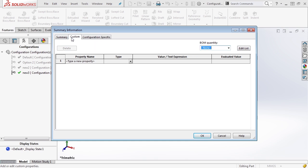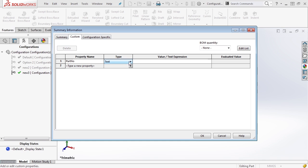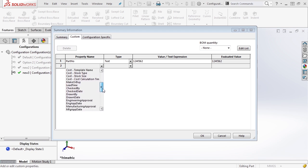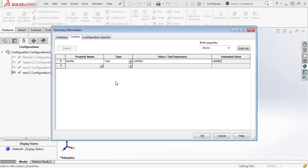In the Custom section, these properties will be applied to the file universally. For instance, we can use the drop-down and select something such as part number, which automatically is selected as a text type, and we can enter a part number. Once we hit enter, you can see it's evaluated to 124F362. We can also select other options such as material, weight, finish, stock size, and many other things in this large drop-down list. All of these properties will be available in your detailed drawings — you can link to any text or numbers created, and even use properties from the file or create links to variables.